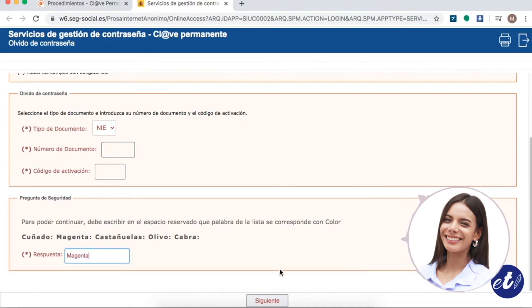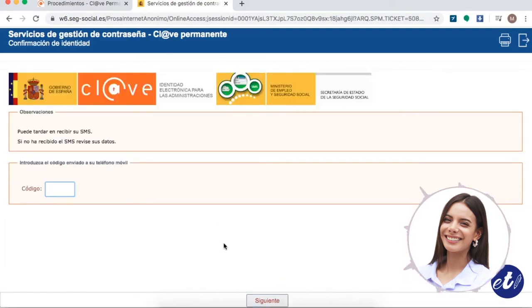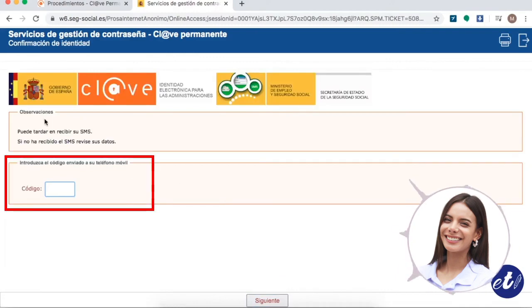Subsequently, they say that a code will be sent as a text message to your mobile. It is an eight-digit code which you enter in the box and then click Next.